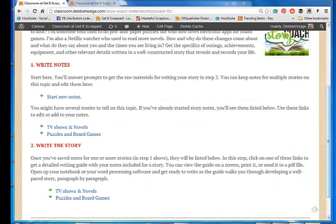Step two in the process is to write the story. To use those notes as the raw material, but you're going to shape a really well written, well paced, well constructed story from them.